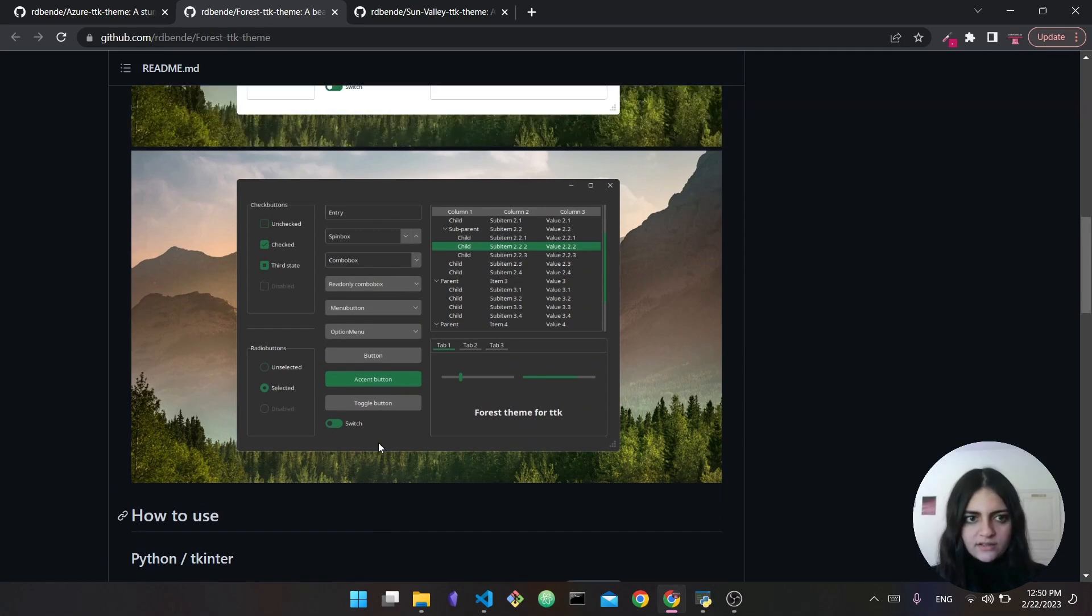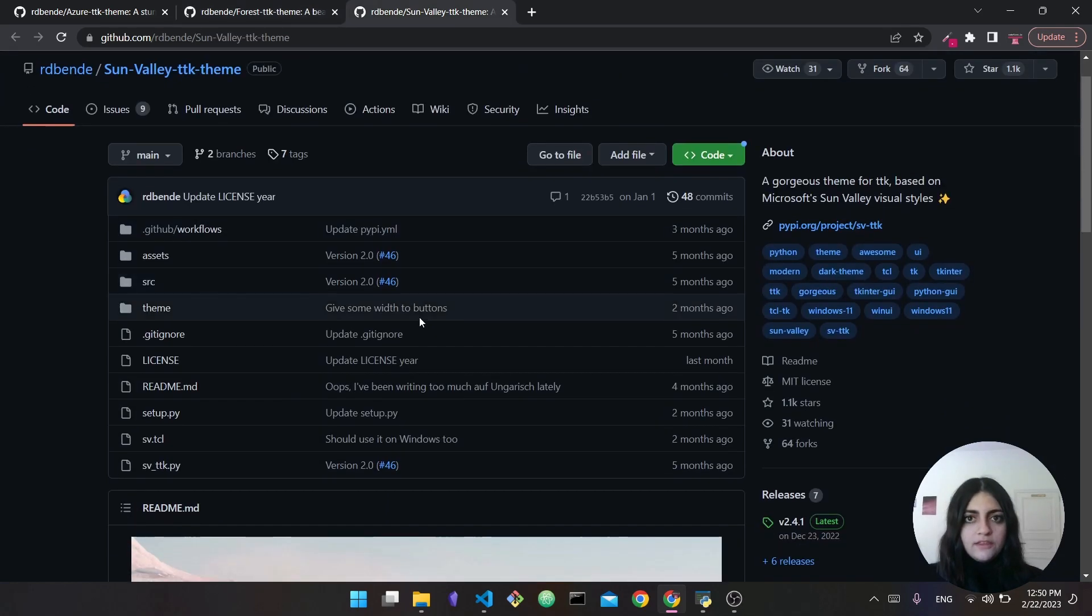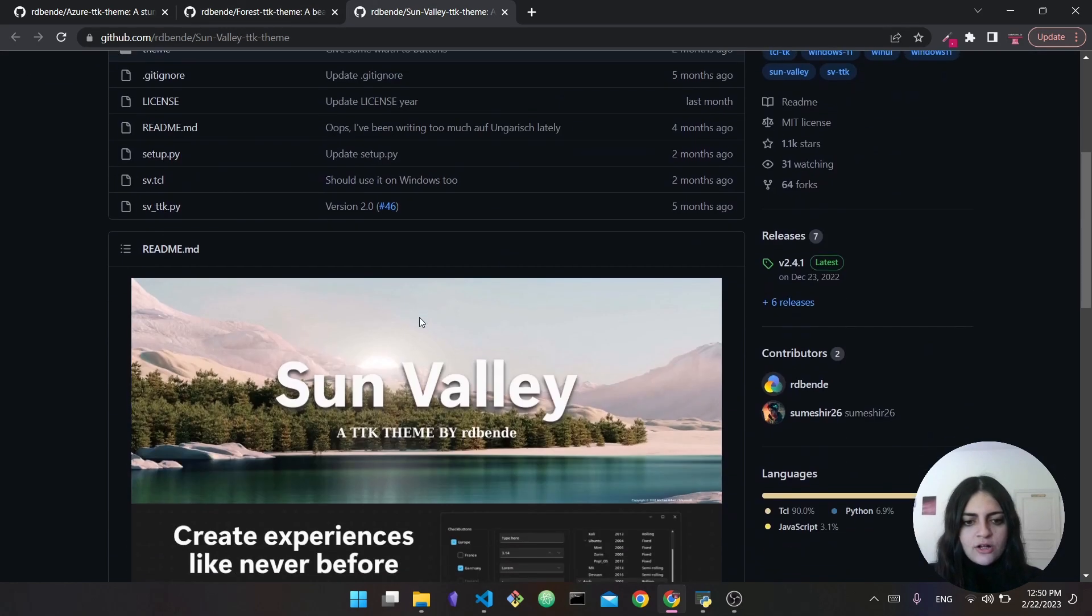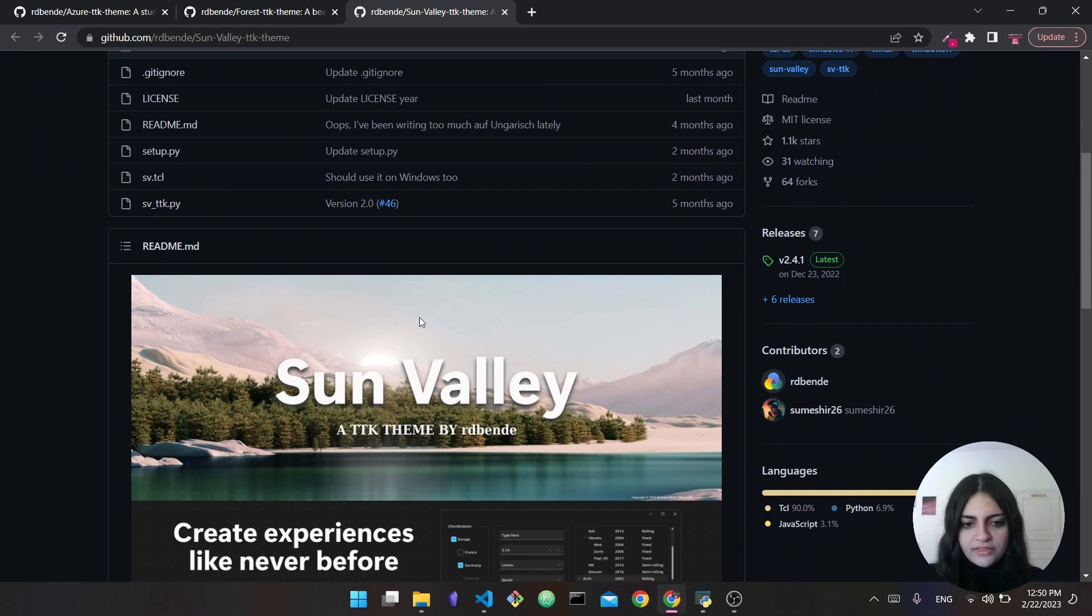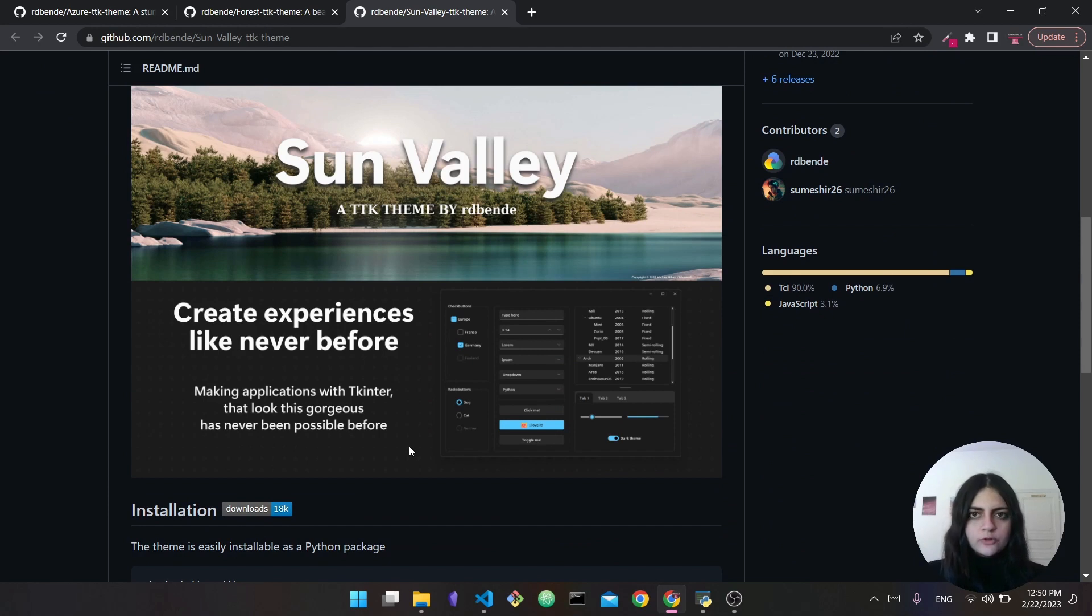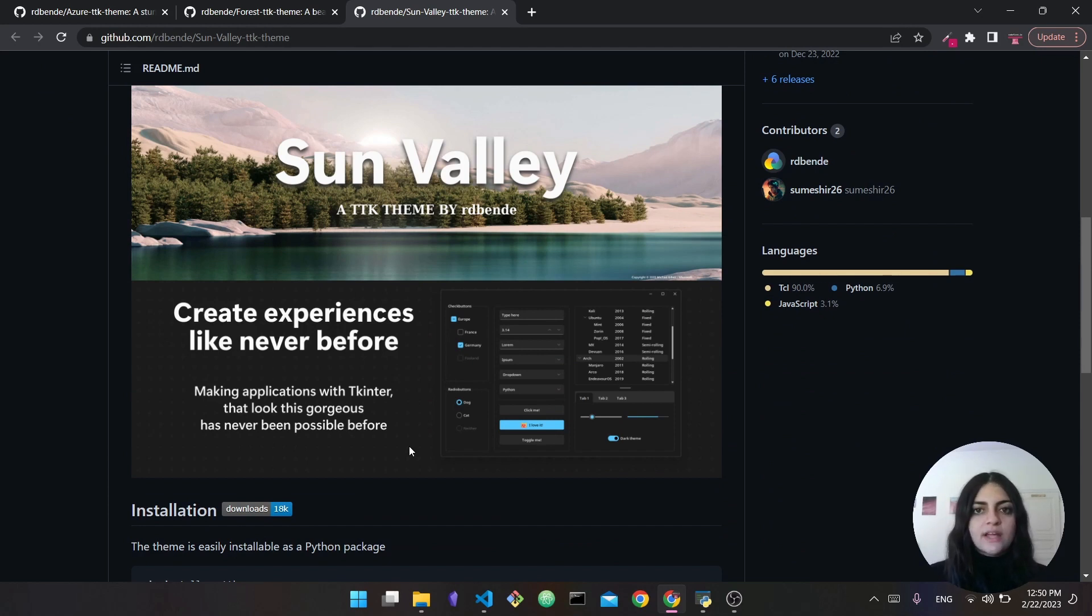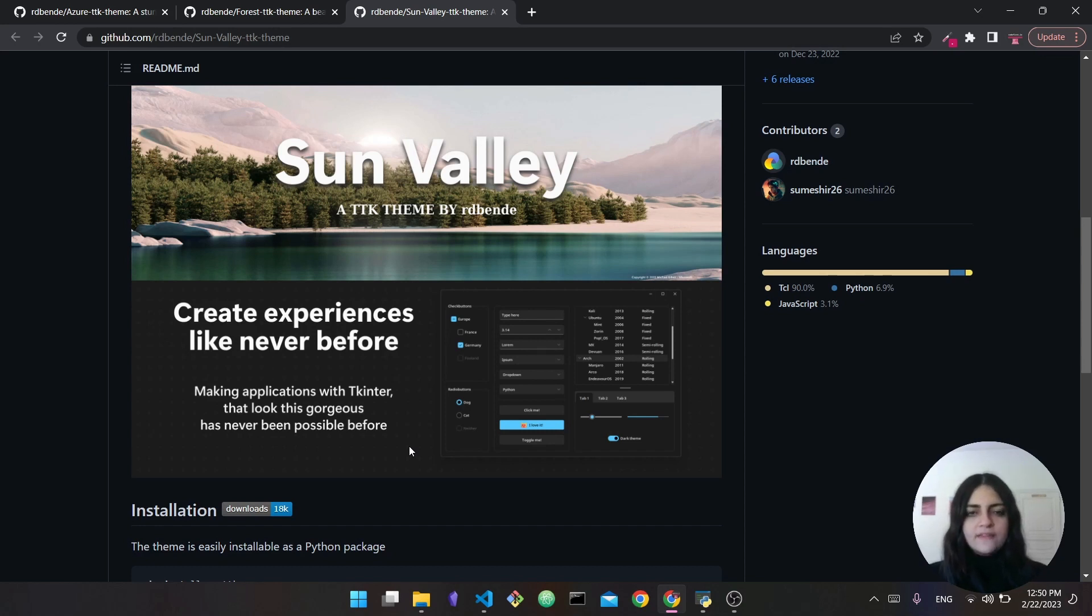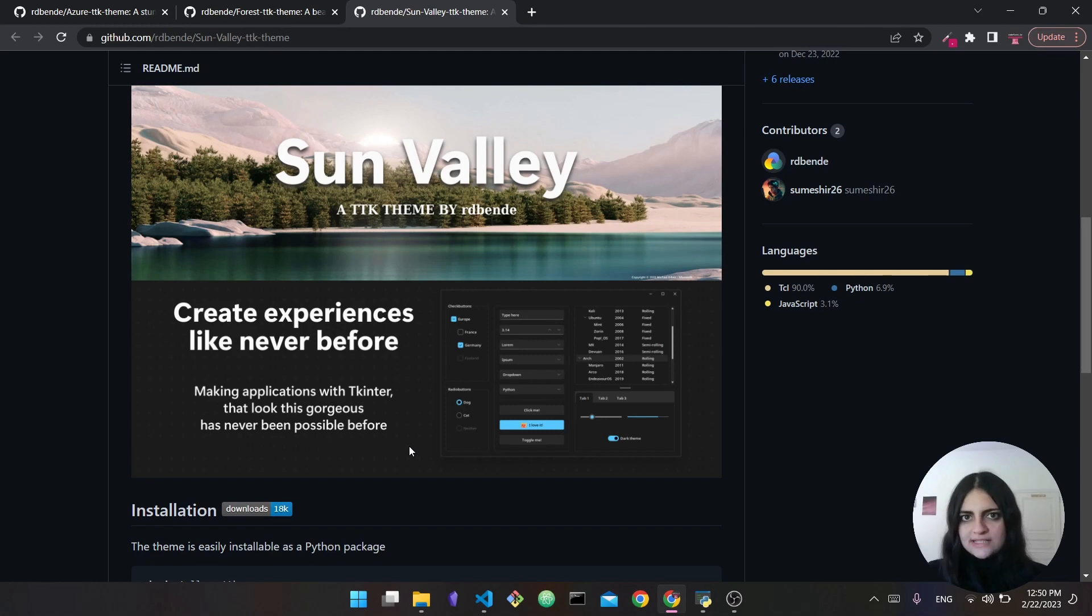The third theme is called the Sun Valley theme. What this one does is it actually makes your tkinter interface look very close in style to Windows 11. So if you're developing apps solely for Windows 11, I would highly recommend this because then your apps would actually look native and would match the rest of your desktop and look super nice and sleek.